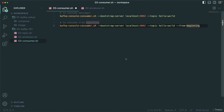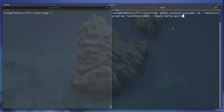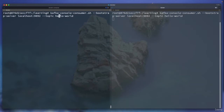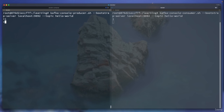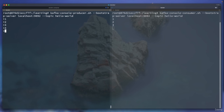In this lecture, I'm going to bring both producer and consumer side by side. In one terminal, I start the console consumer without --from-beginning — so it will wait for new messages. In another terminal, I start the console producer for the hello-world topic. If I type '1' and hit enter, you can see '1' appear in the consumer side. If I type 2, 3, 4 — you get all the messages. But if you notice, there is some lag.